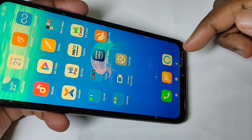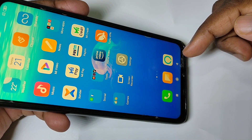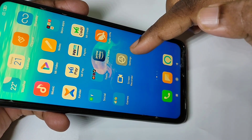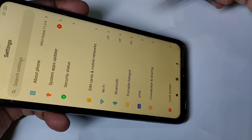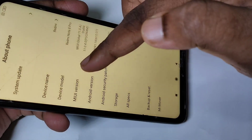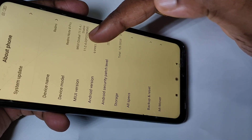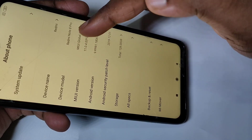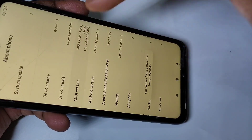Hi guys, this video shows how to enable USB debugging. Open the Settings app, then tap on About Phone. Here you can see the MIUI version. On MIUI version, we need to tap 7 times: 1, 2, 3, 4, 5, 6, 7.